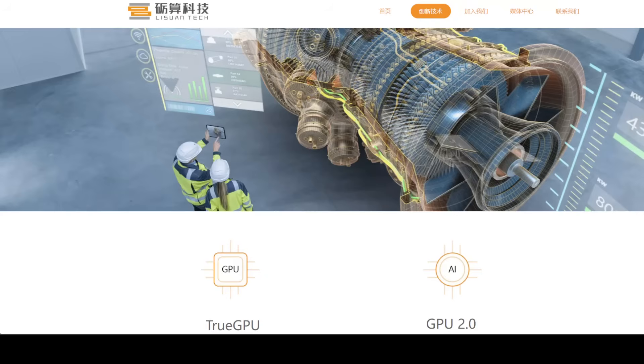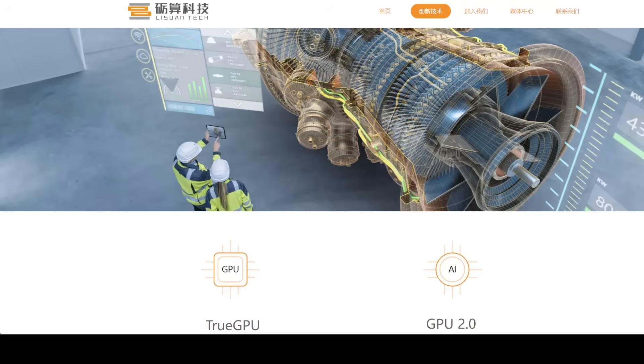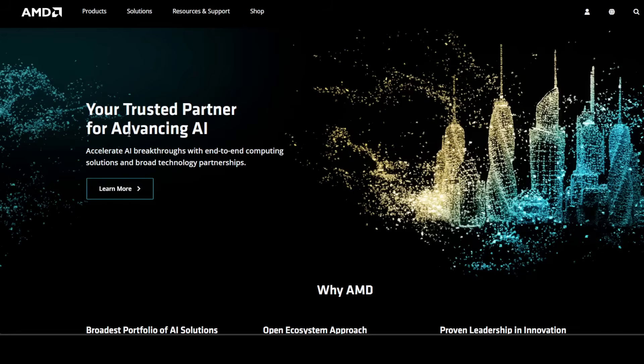This isn't your average AI card. It's built for AI developers and anyone who needs serious VRAM without selling a kidney. 24GB of GDDR6 memory with ECC support is a huge deal. Right now, if you want that much VRAM in a desktop card, you're looking at NVIDIA's RTX 4090 or a workstation GPU like the RTX 6000.